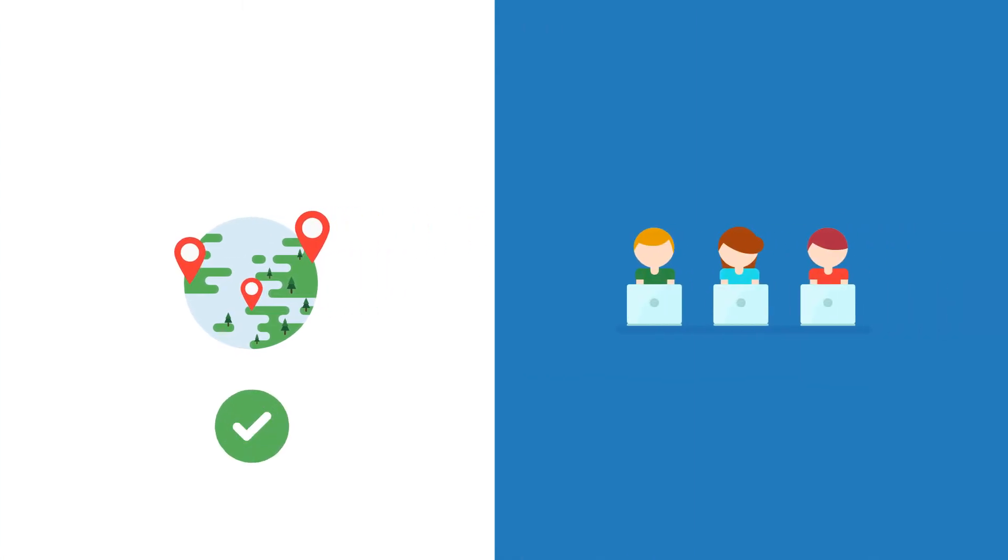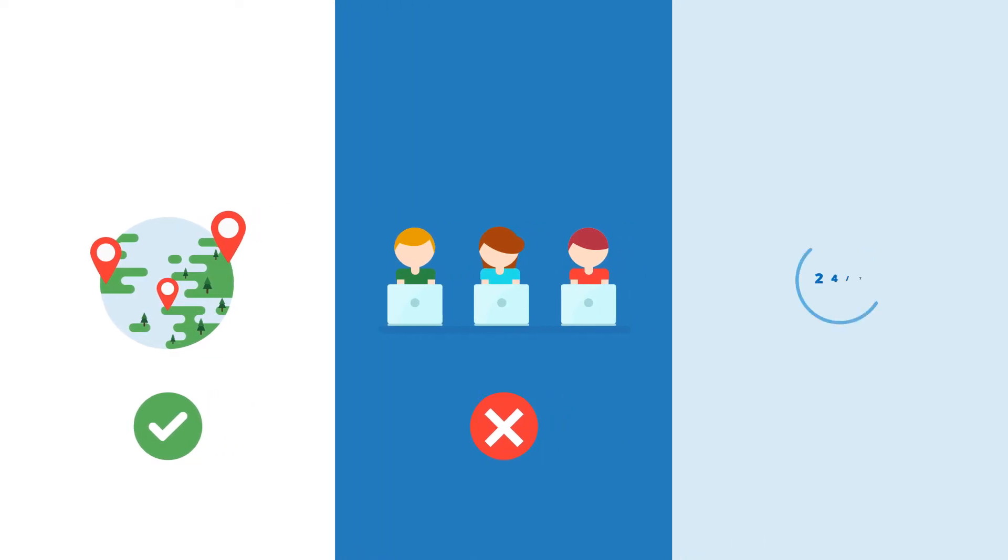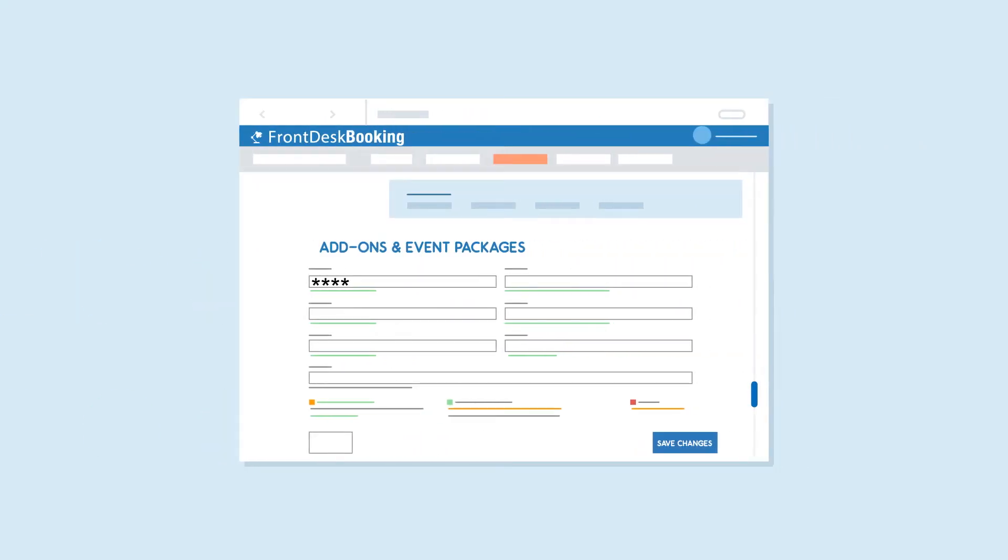Take bookings on the go with Front Desk Booking. You don't need an operator standing by the phone. Guests can book 24/7. Add special events and pricing, from boat tours, concert tickets, wine tours, and so much more.